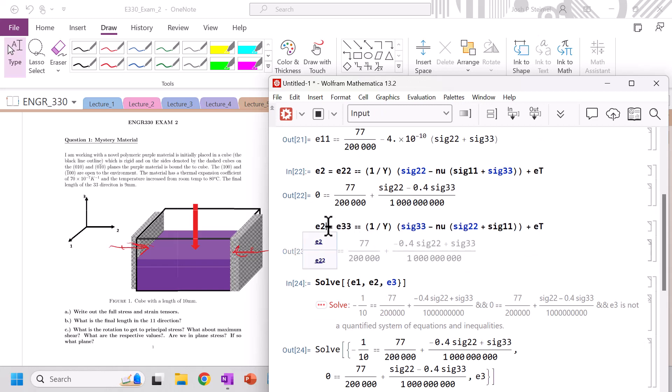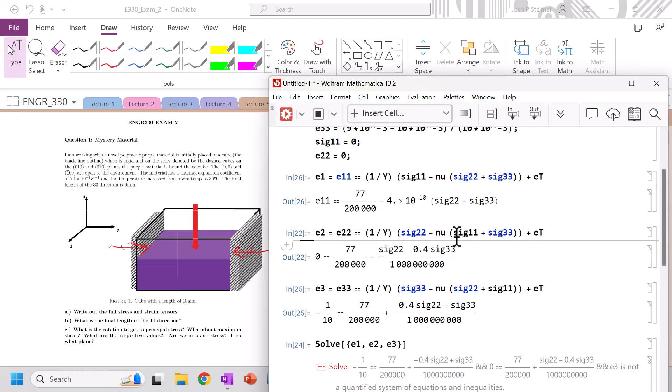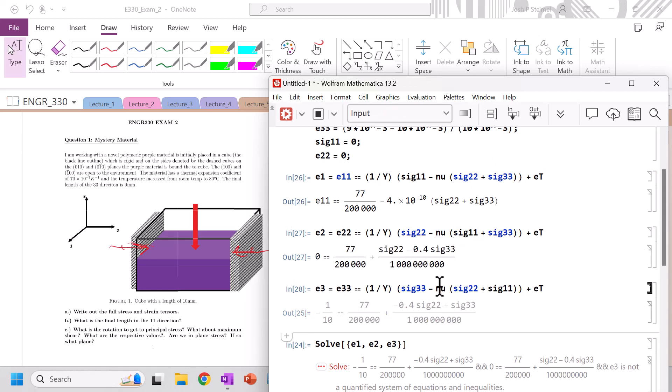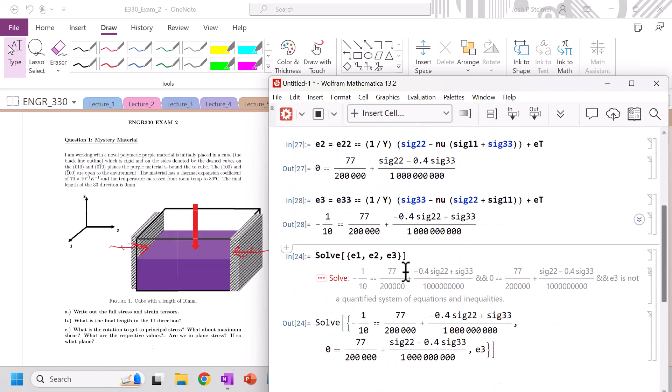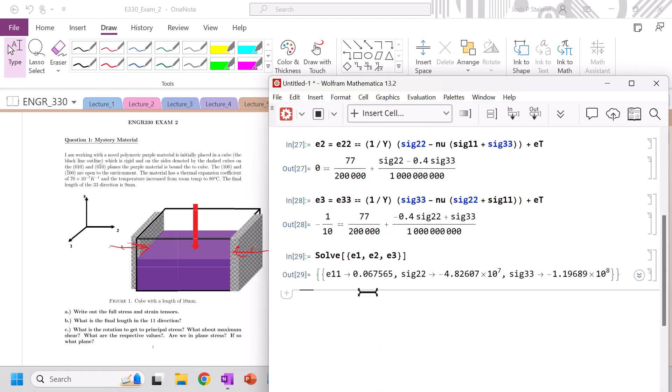I need to redefine this. So let's reevaluate everything here. Shift, enter, shift, enter. If you have issues, just quit the kernel and start again. But you should be able to solve this. There you go.